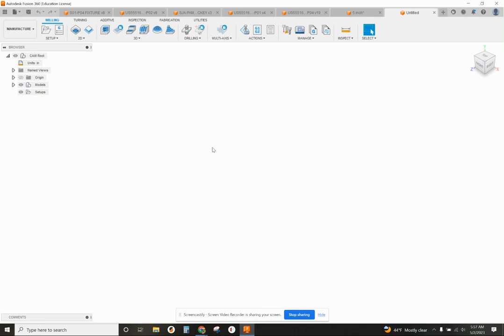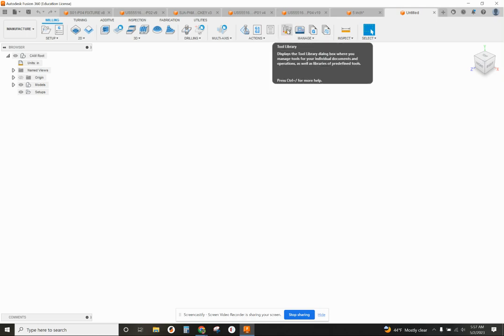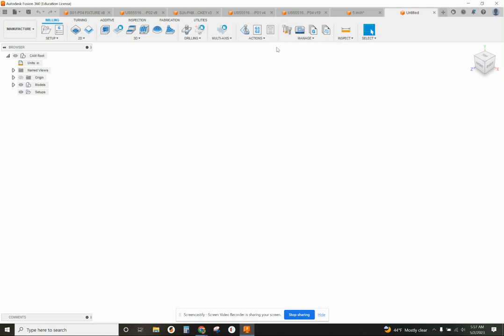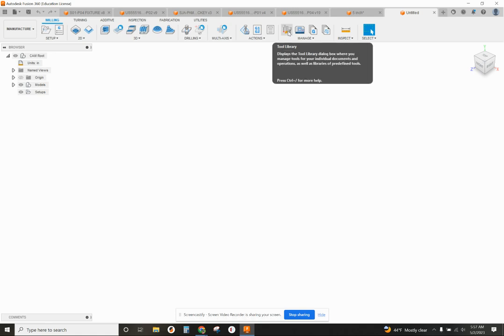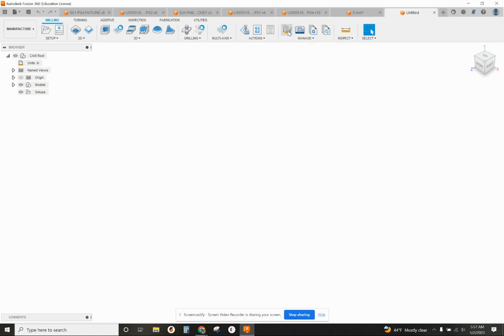I'm going to explain to you in this video how to create in your tool library a countersink. So we're going to click on tool library when we're in manufacture space.